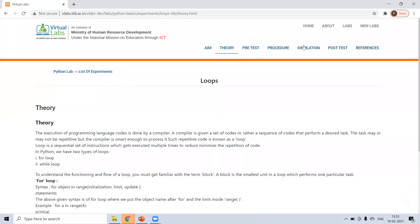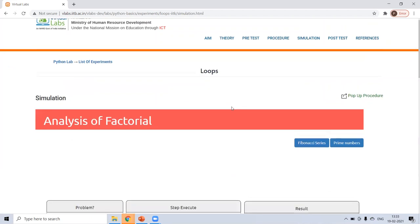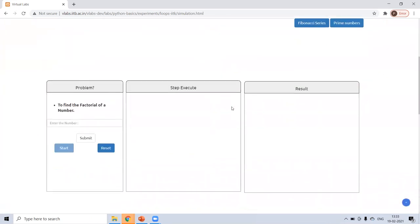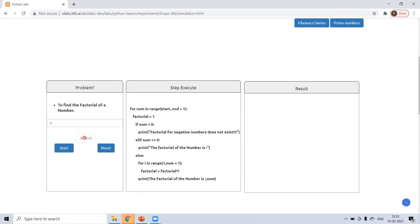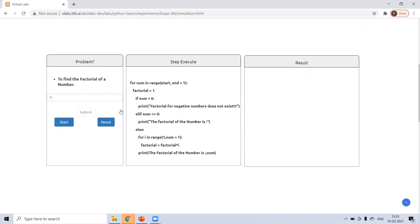In simulation, suppose for finding factorial, you want to apply some loop. Suppose you want to find the factorial of six, submit. For loop means there is a range from start to end and plus one.